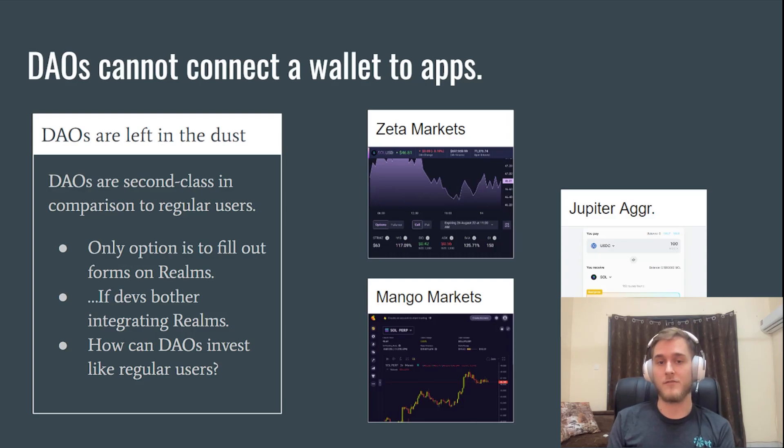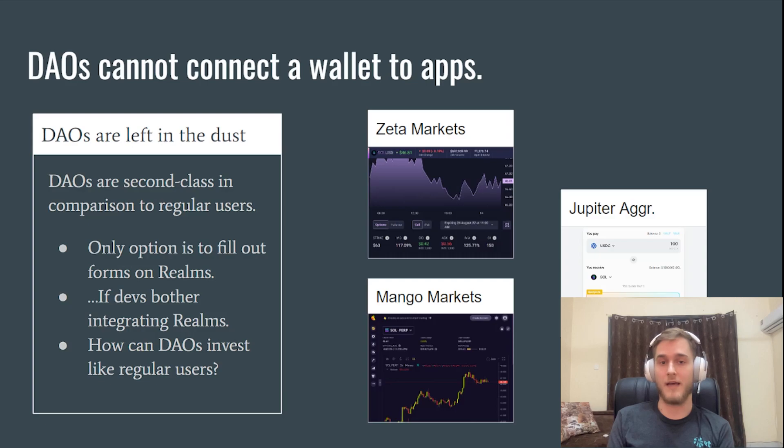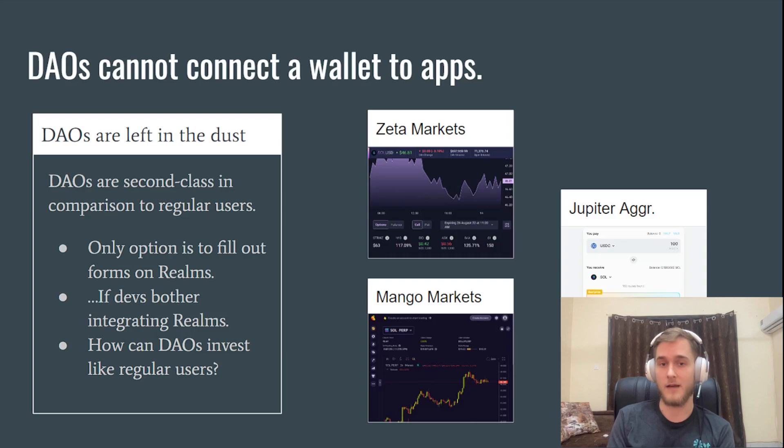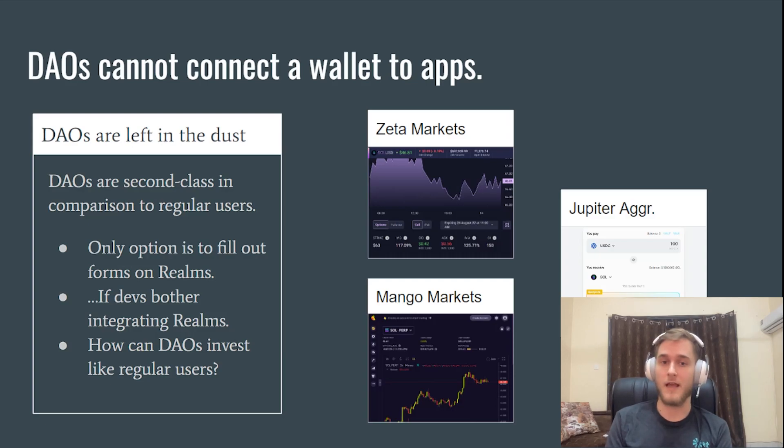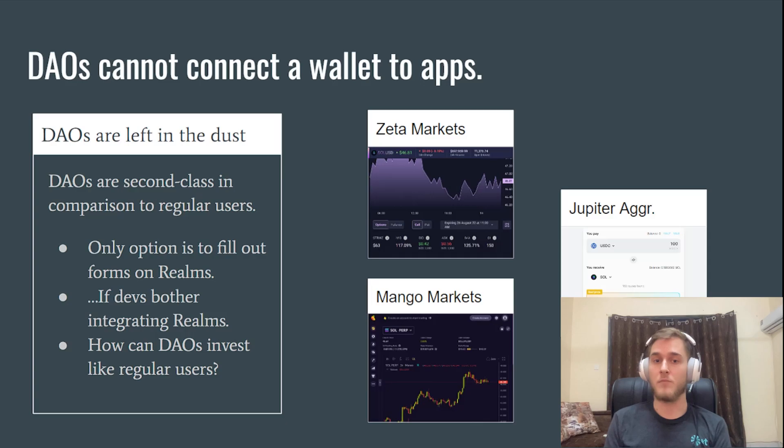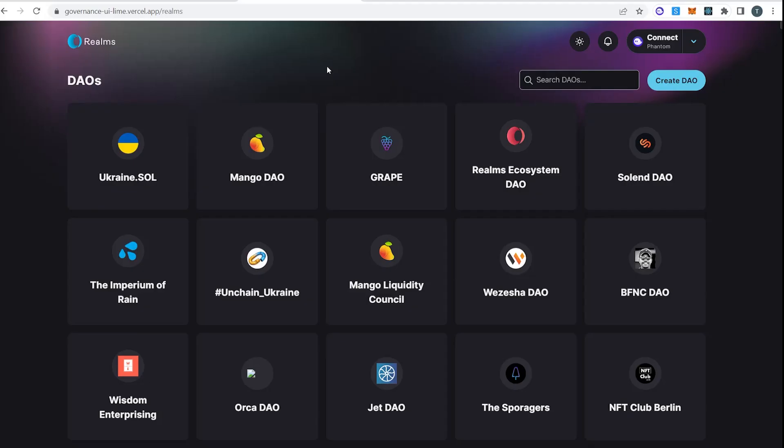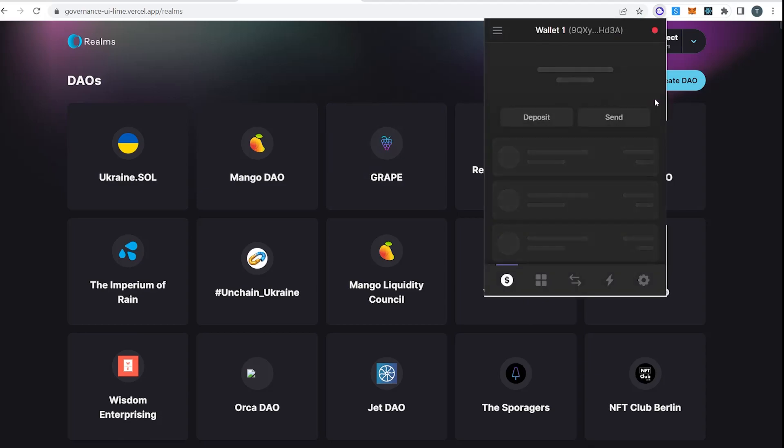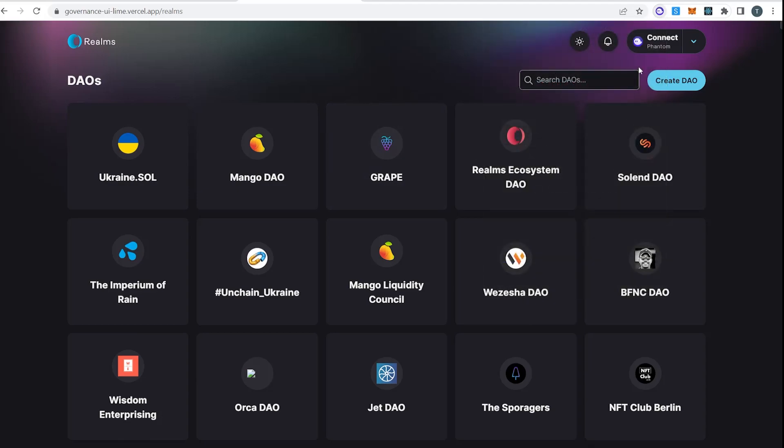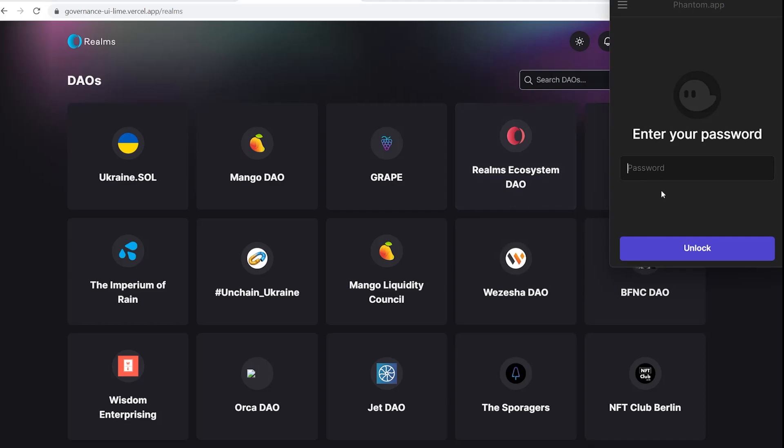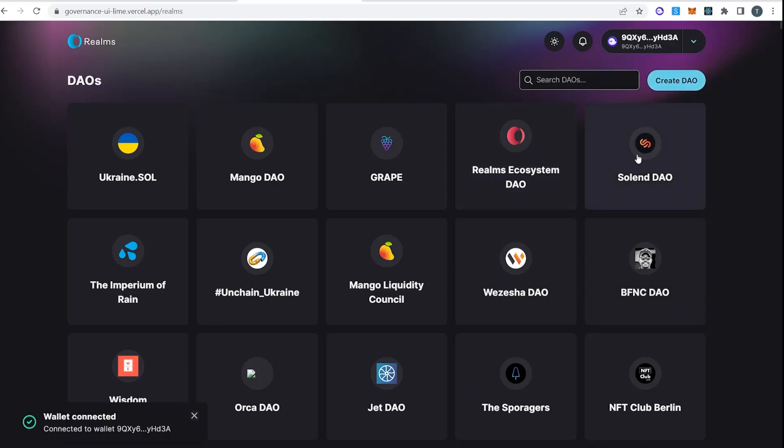I'm going to do a series of demos. We're going to create a DAO. We're going to fund it, and then we're going to use those funds controlled by the DAO to trade on Mango markets and lend and borrow on JET. So I have a fork of the Realms.today front end, and I have a wallet with about 100 SOL. This should be good enough for a DAO treasury. So I'm going to create a DAO.